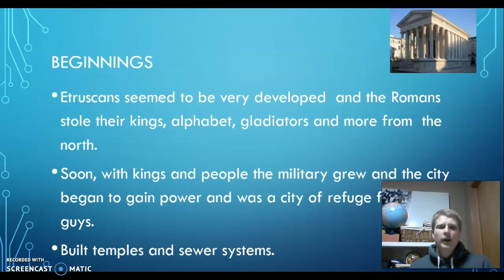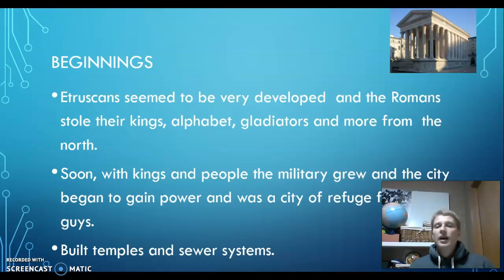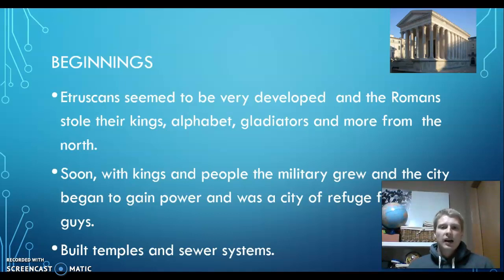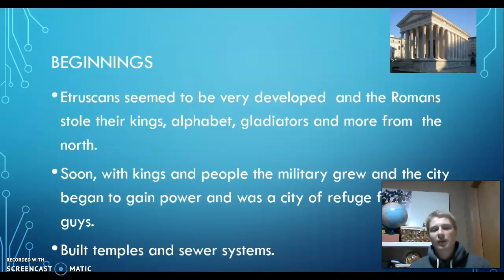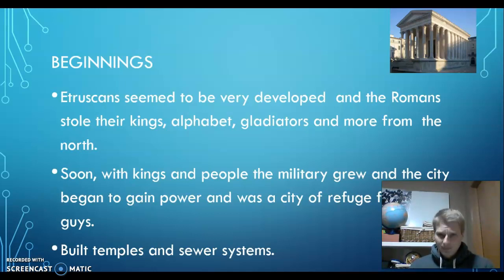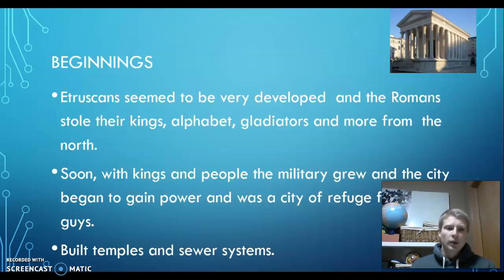The Etruscans were very developed, though we don't actually know that much about them. What we do know usually comes from what we know about the Romans. They had a strong ruling power of kings and ideas of government. They also brought language, the alphabet, religion, and things like gladiators to the Romans. These things we remember — the Romance languages, the alphabet — all came from the Etruscans, whom the Romans borrowed heavily from.